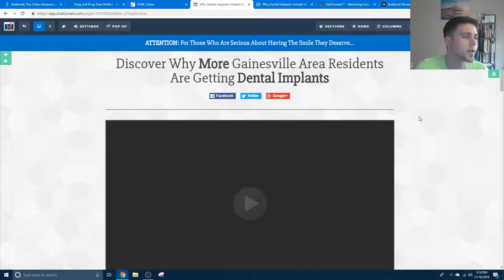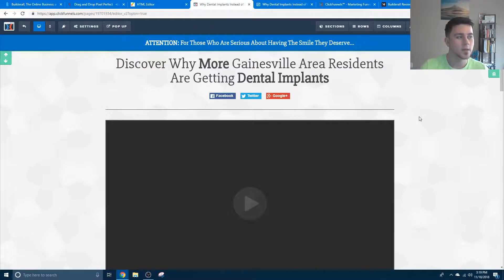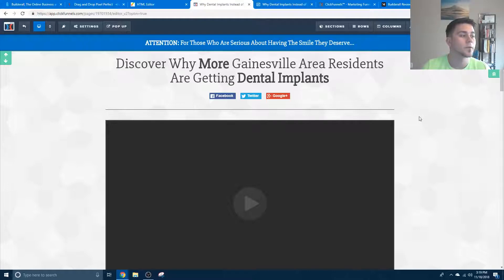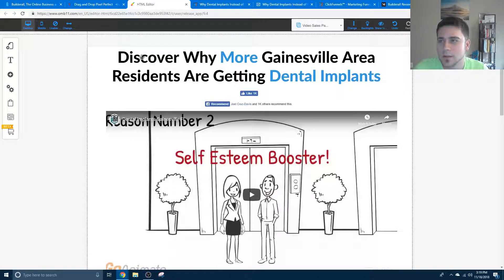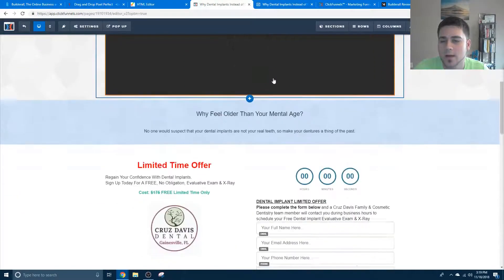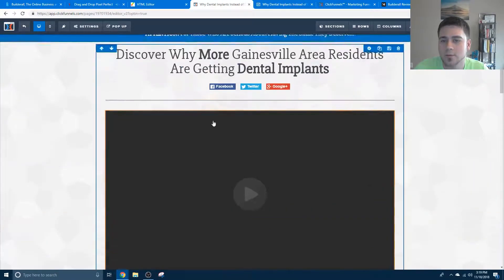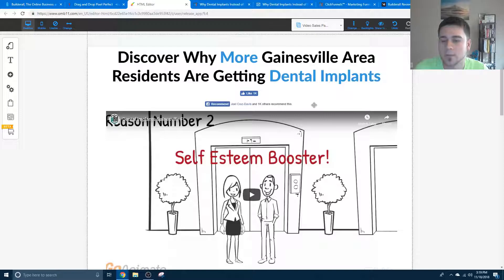So you get kind of used to this and it's a little bit hard to move to Builderall. Builderall is like $30 a month, this is $300 a month, and Builderall has more features. So I was like, why don't I save some money? I bought Builderall but honestly I didn't use it for the two months I had it, and finally I was like, I need to stop spending money on all this stuff.